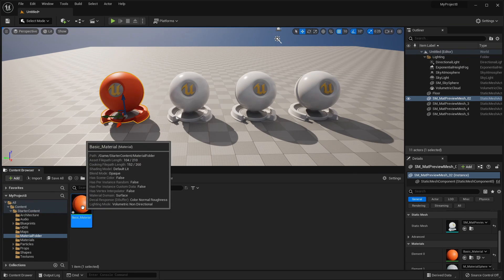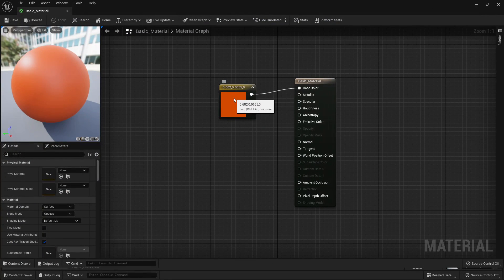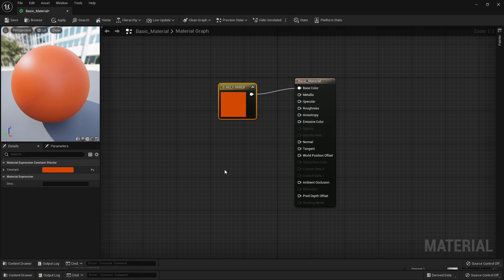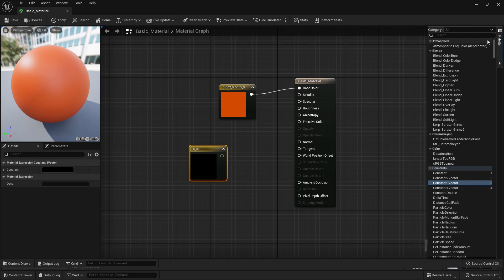If we head back inside our Basic Material, we can use this Constant 3 Vector node to determine what colour our material is going to be. As a shortcut, we can just select the 3 button and left-click to create a Constant 3 Vector. If we go back to the palette, every single node which has a shortcut will have a number next to it.